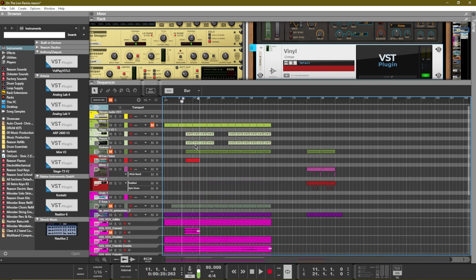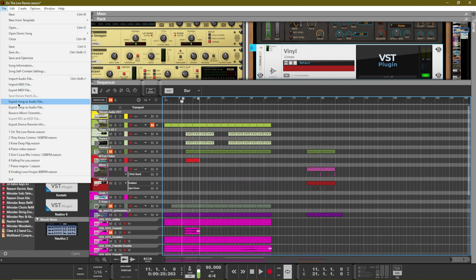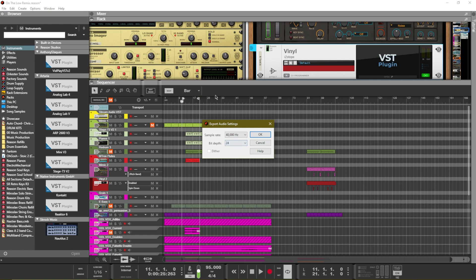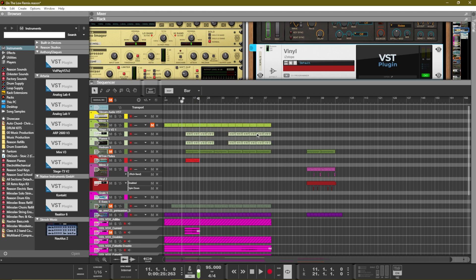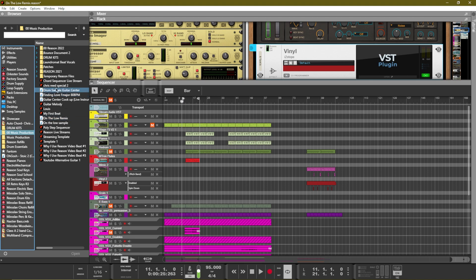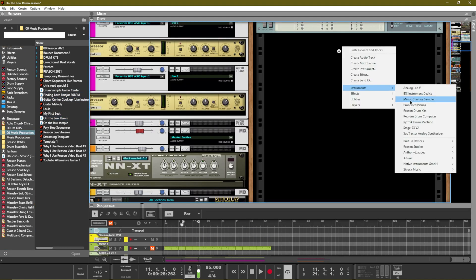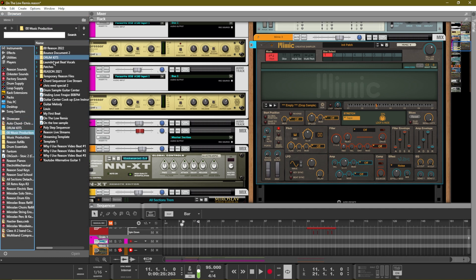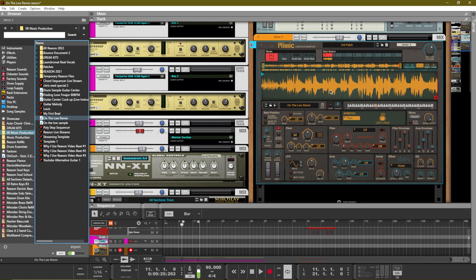One way that you can actually create this sample is by going to File and hitting Export Loop as Audio File. You can go ahead and create your audio loop and dial in the settings that you want. These are the settings I typically use to create my loops. Reason will export that section of your loop and you will then have that as an audio file. Then you can add in your sampler — I like to use Mimic for cases like this — and just find that file and drag and drop it over. Now you have that file inside of a sampler inside of Reason.